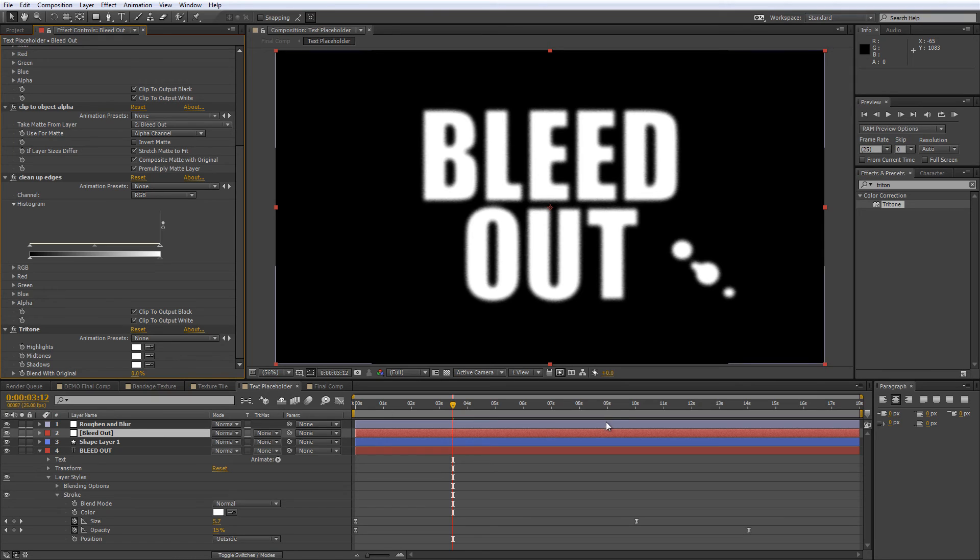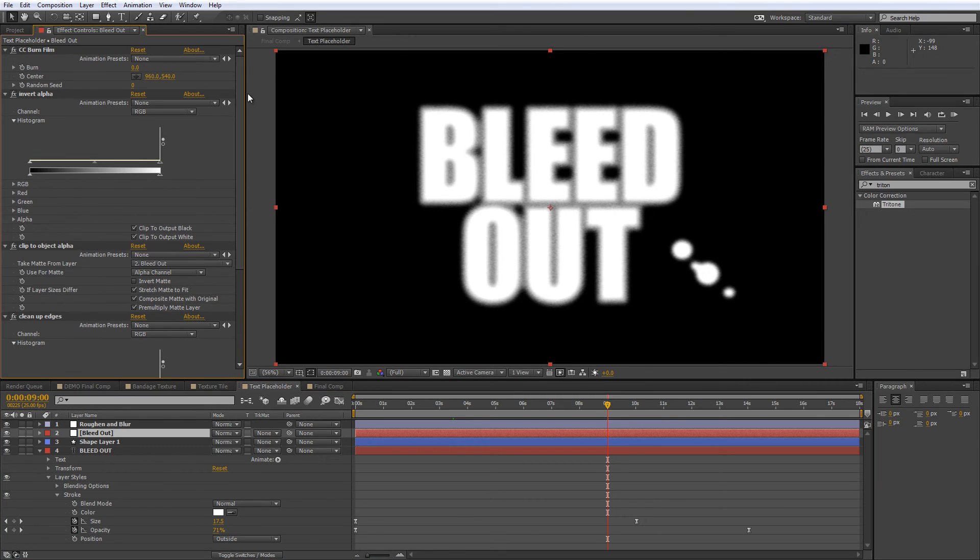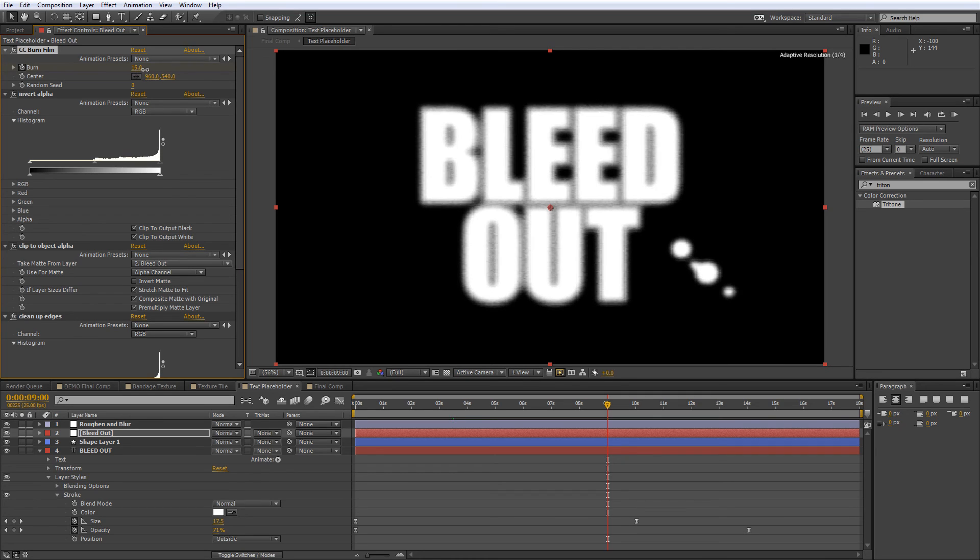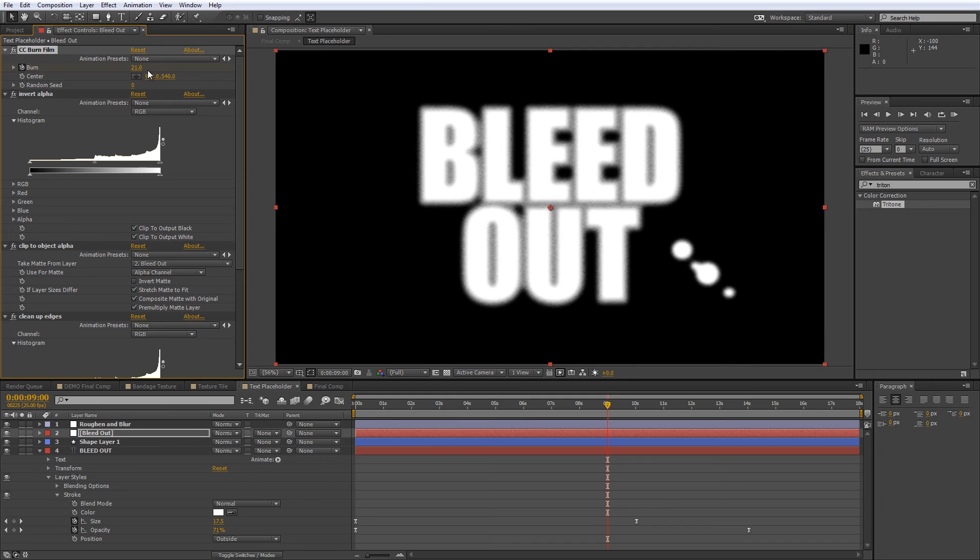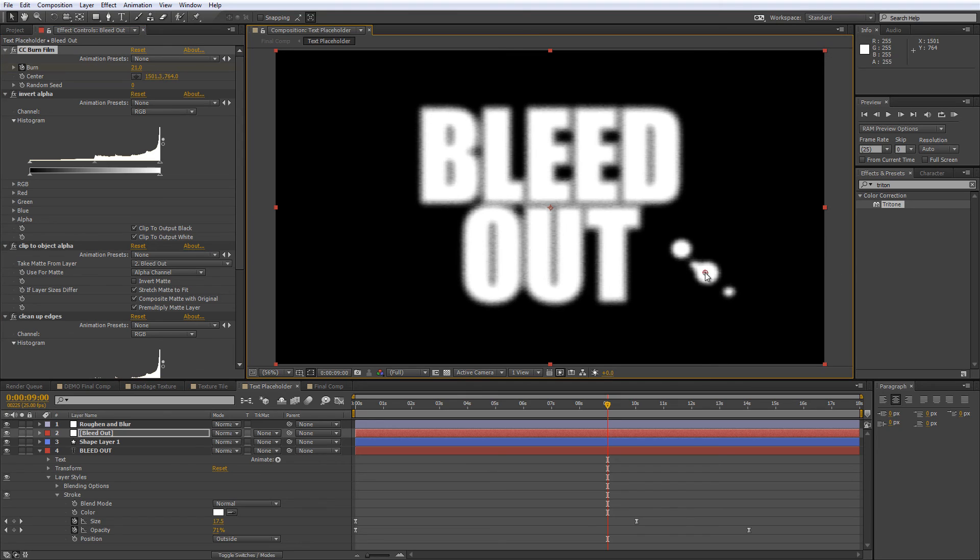Put the CTI where you want the transition to start, which in my case is around the 9 second mark, and again create a keyframe for the Burn value that's just before the point where the effect becomes visible. Now bear in mind that you can also change the origin point for this effect with the center value. Just click on the crosshairs and then click on the point in frame where you want it to be centered on.